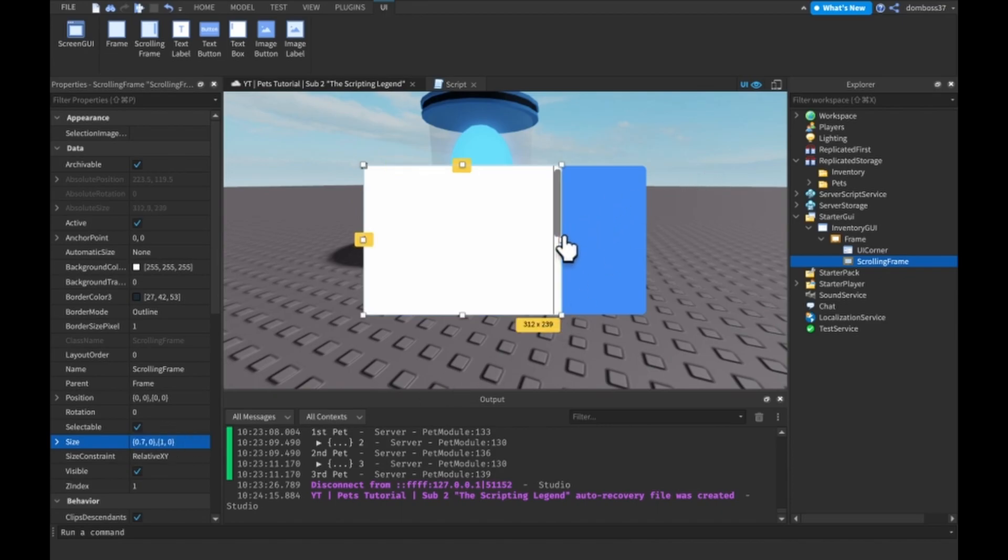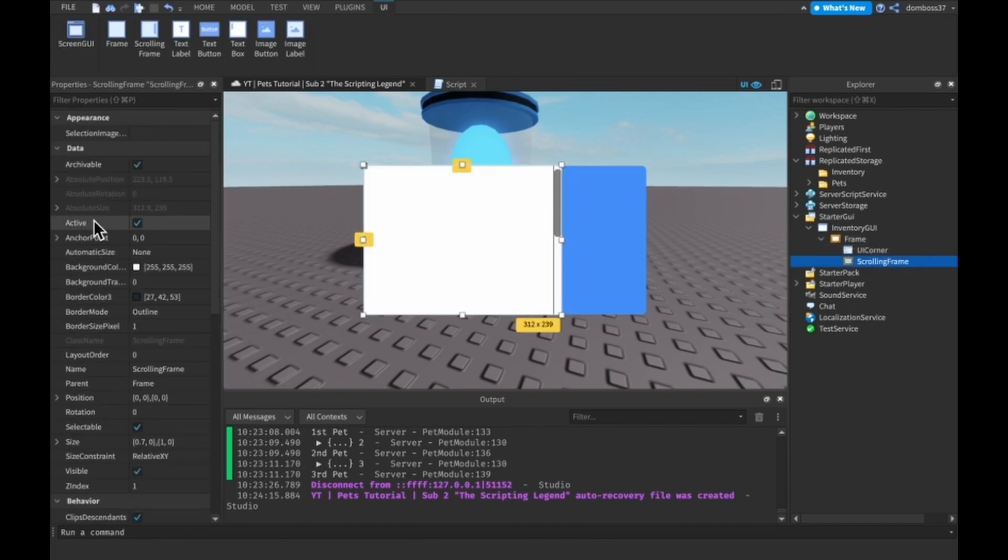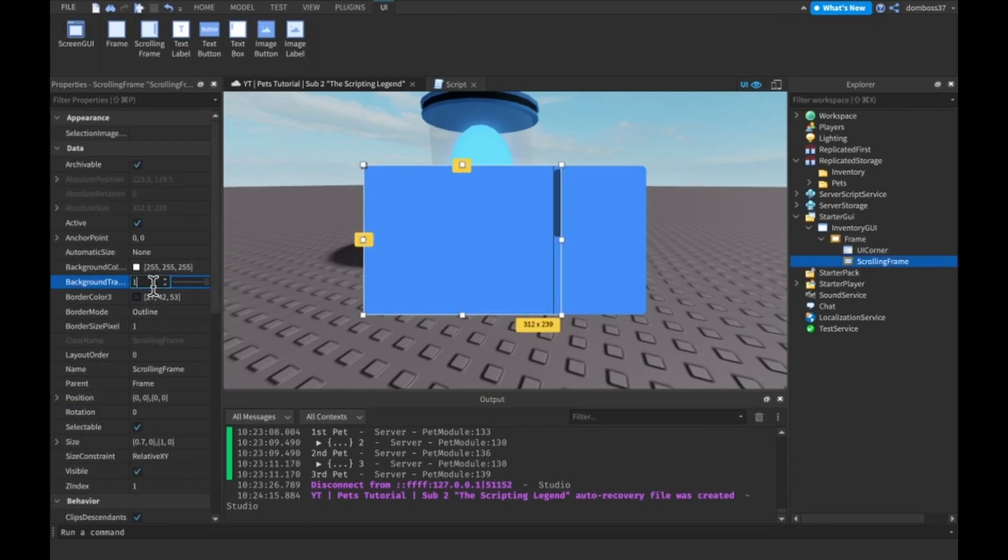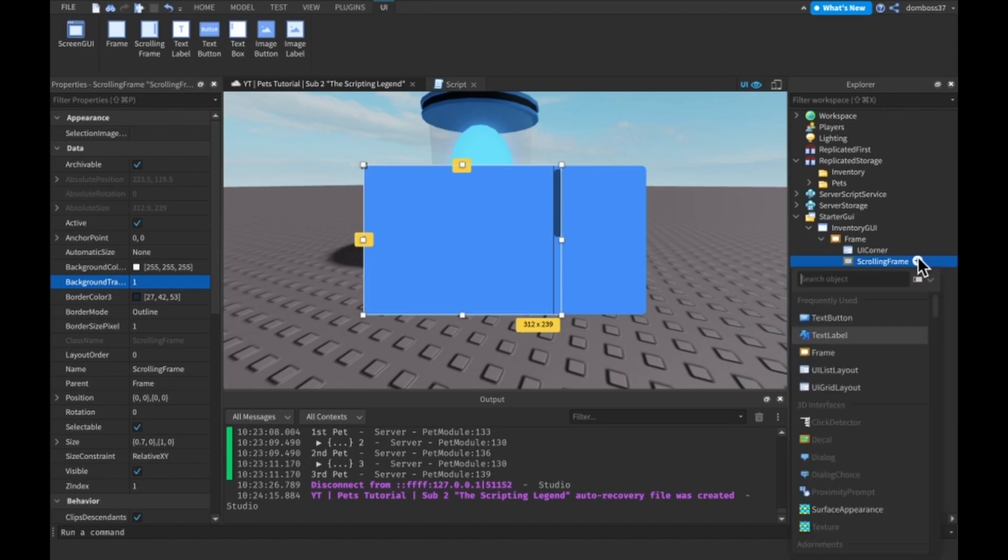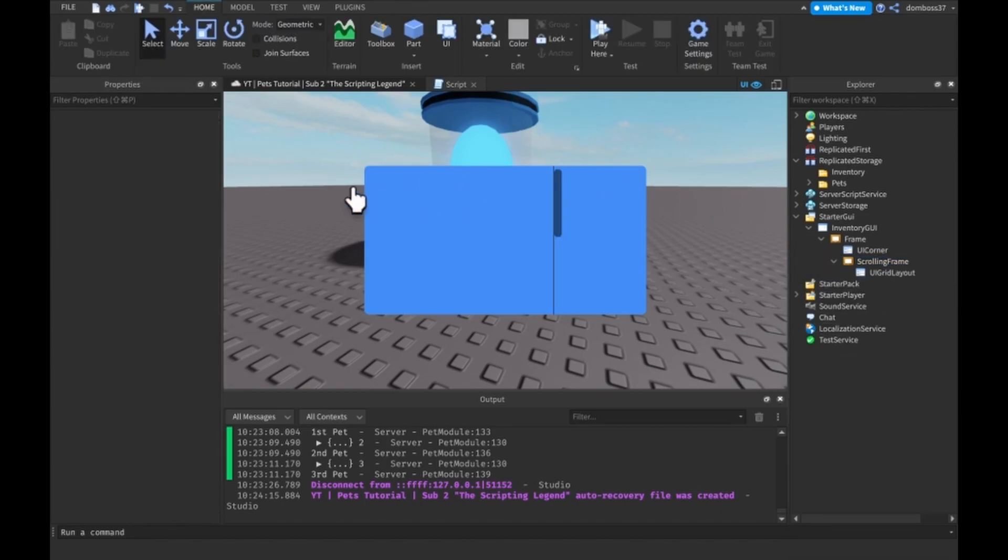Yeah, something like that works pretty good. And if we just make the background transparency to one on this, and the inside of it we want a UI grid layout so it will lay out in a grid.